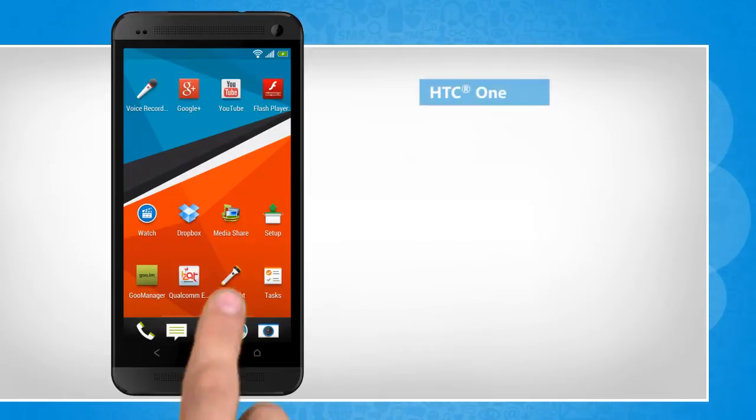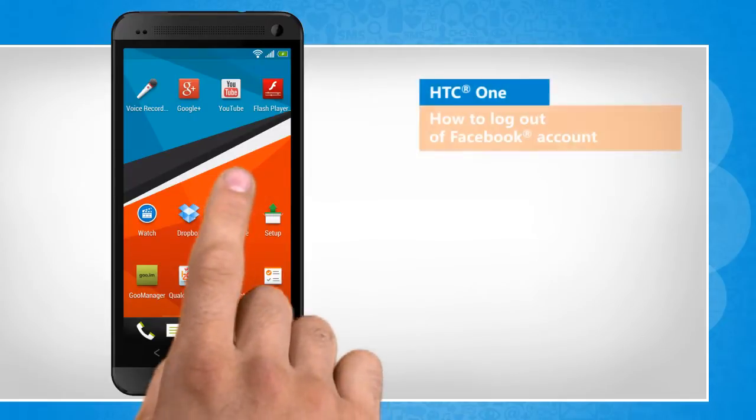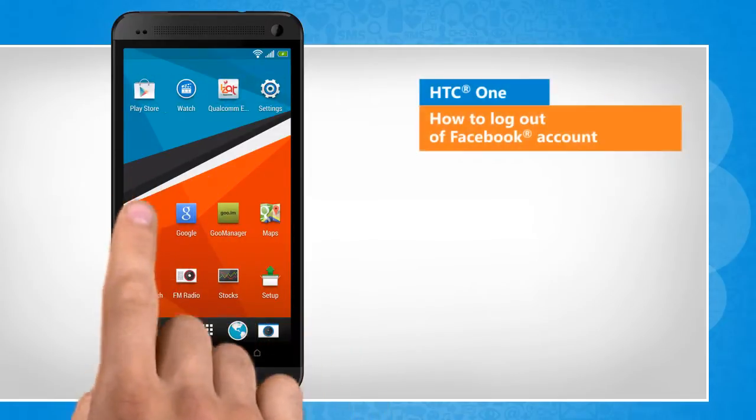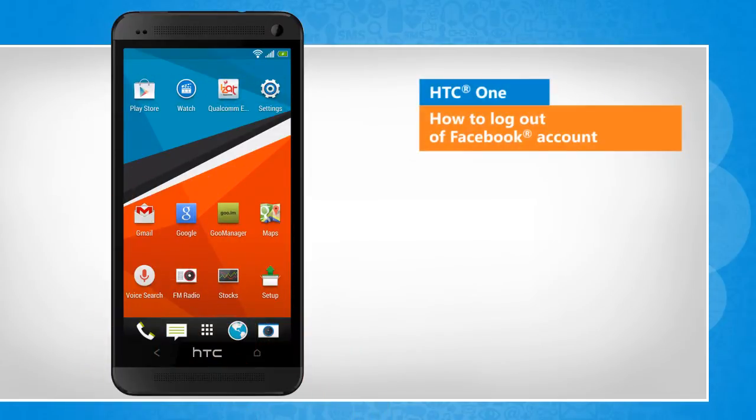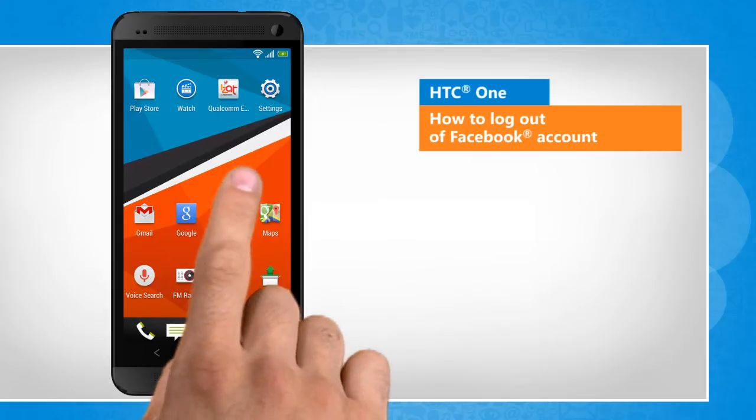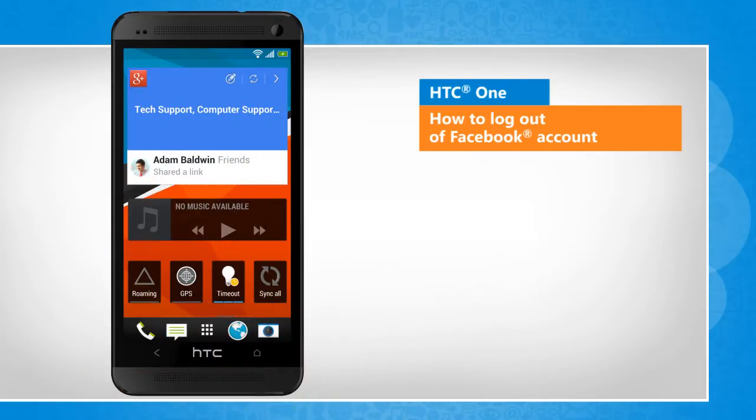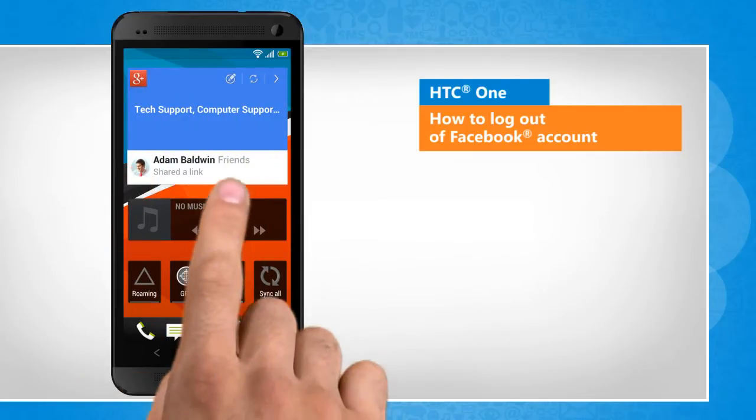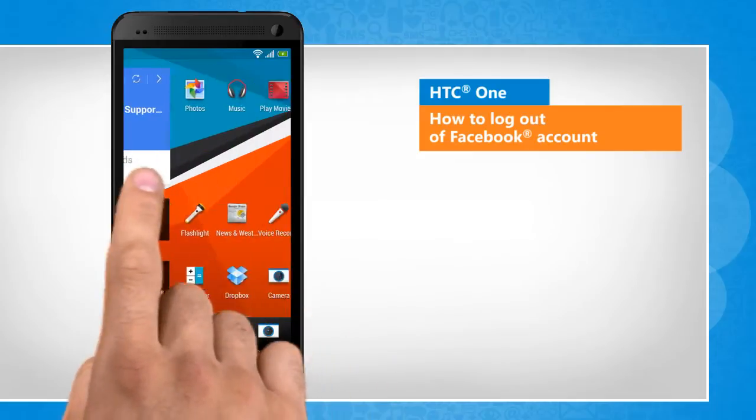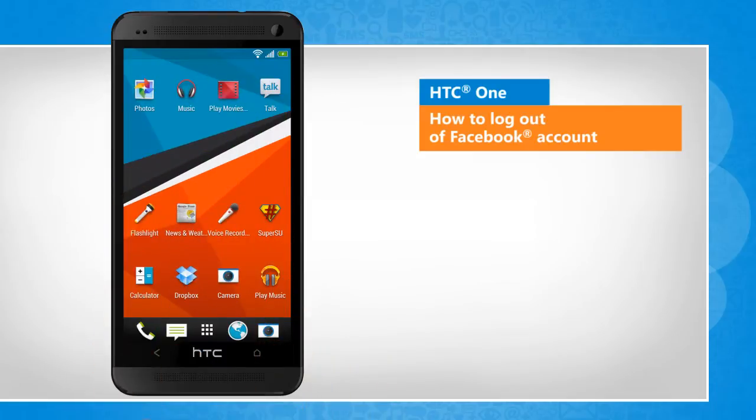Hi friends, do you use your HTC phone to access your Facebook account? You are not logged out if you exit by tapping the back key. Here's how you can log out of your Facebook account on your HTC device.